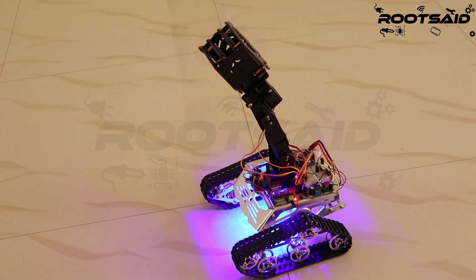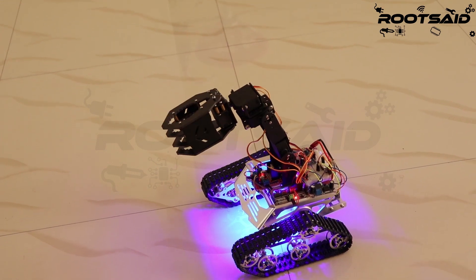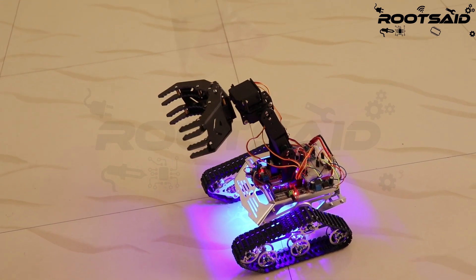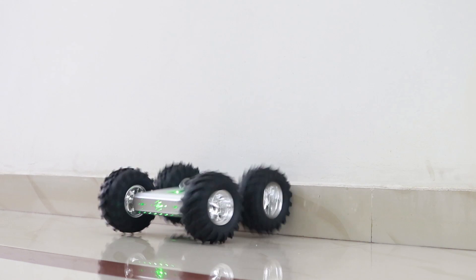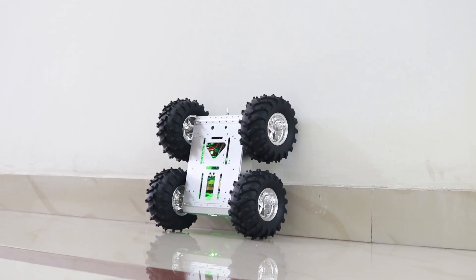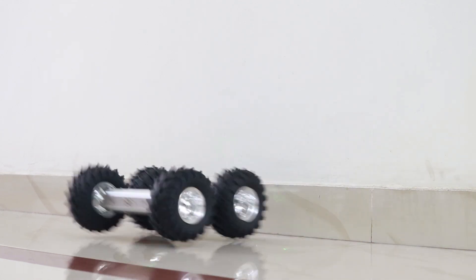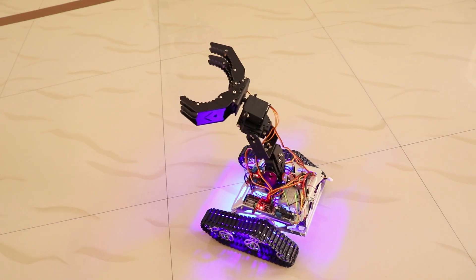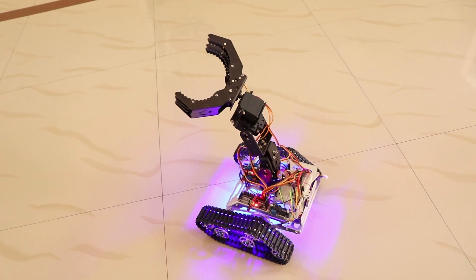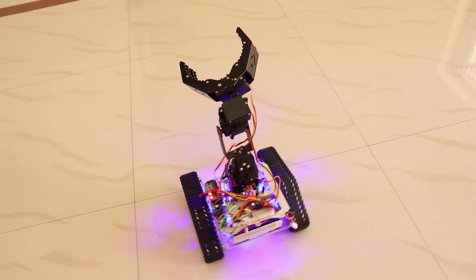You will find all the circuits, codes, and instructions in the link in the description. I use this remote controller for almost all of my robots. I have already given 20 of these PCBs to my subscribers. Those who got them, use it and let me know in the comments.